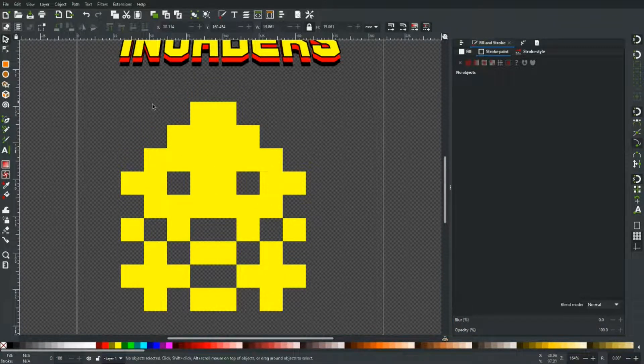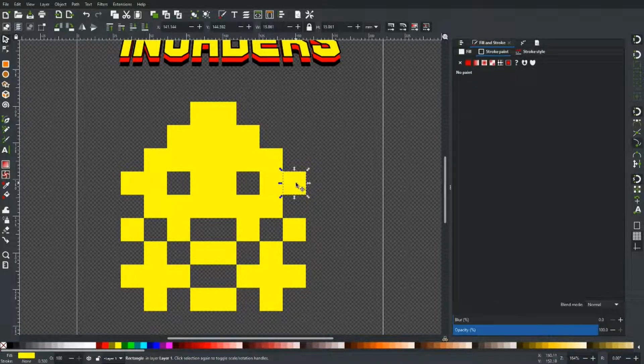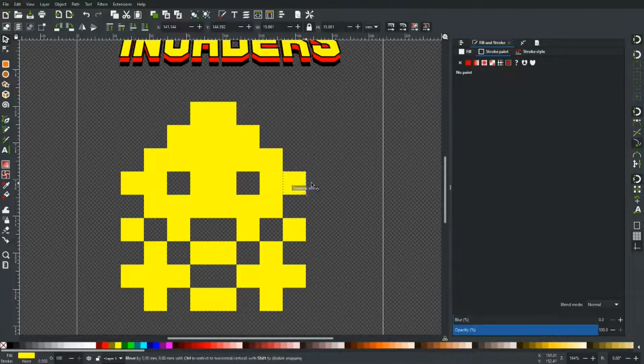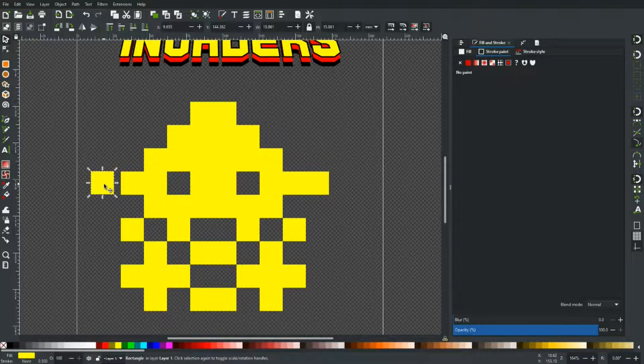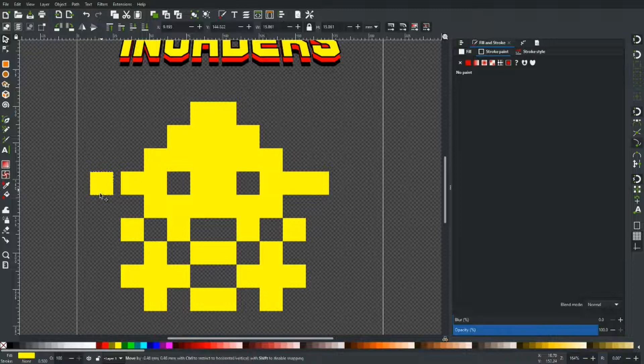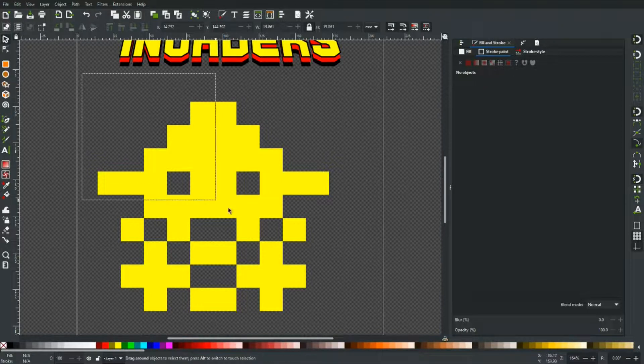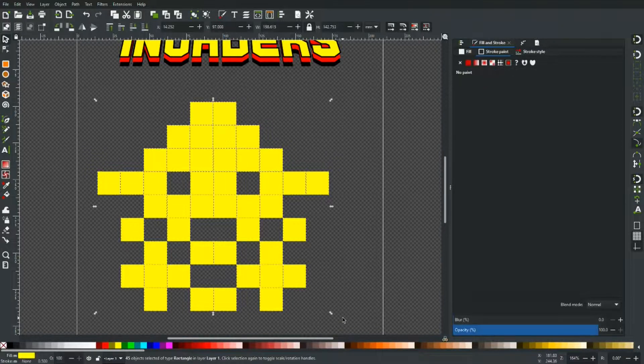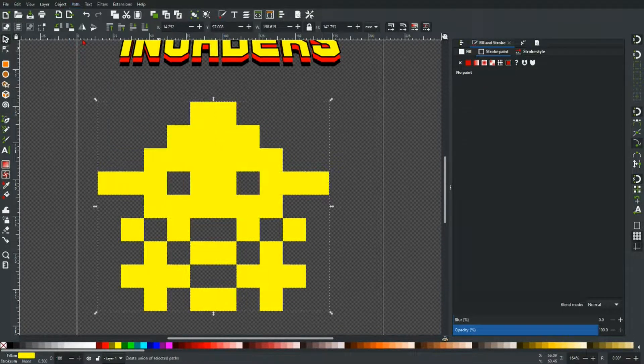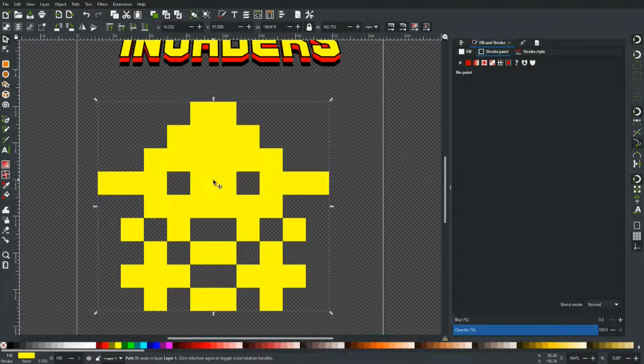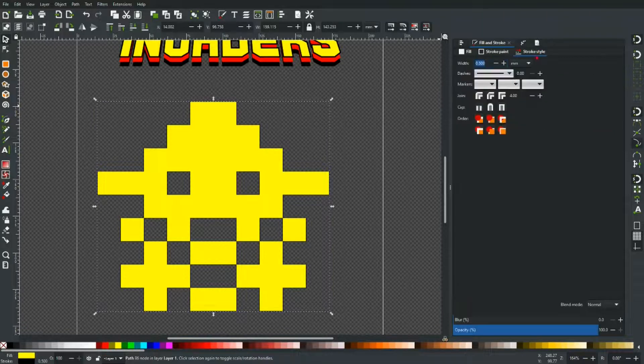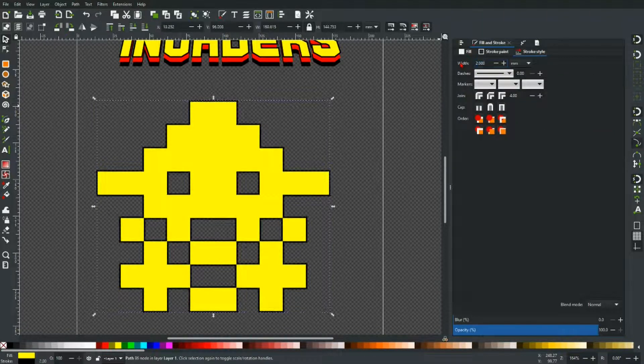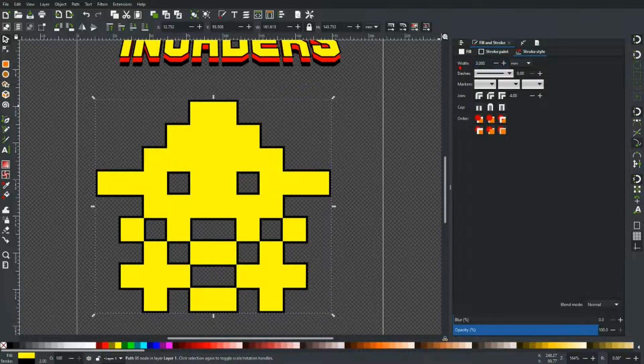Okay, so once you've got an alien design, it's just a matter of unifying the whole thing. Just drag over that. Path union. And then we can go back into stroke paint. Stroke style. Let's make that three actually.